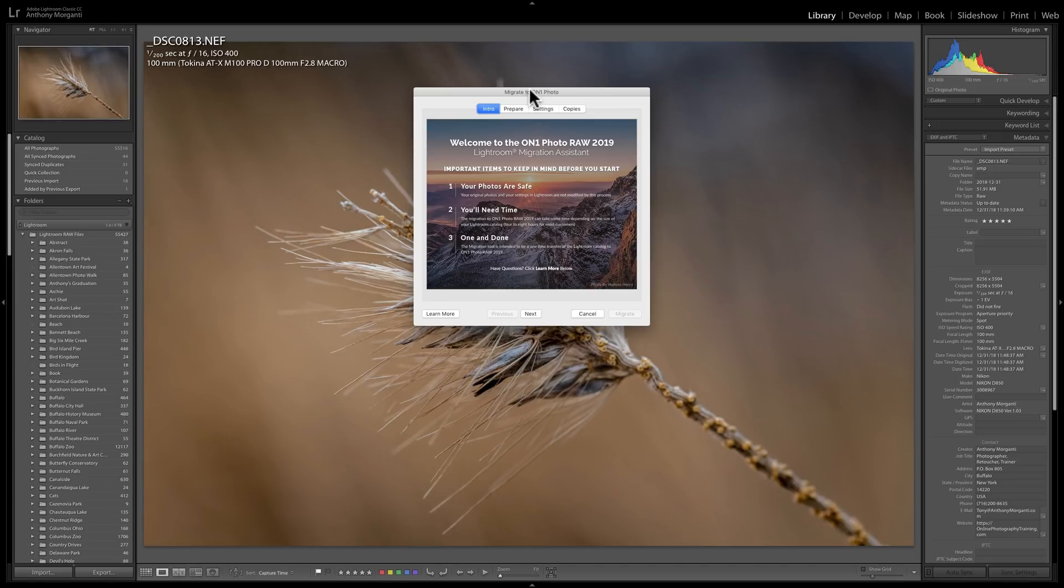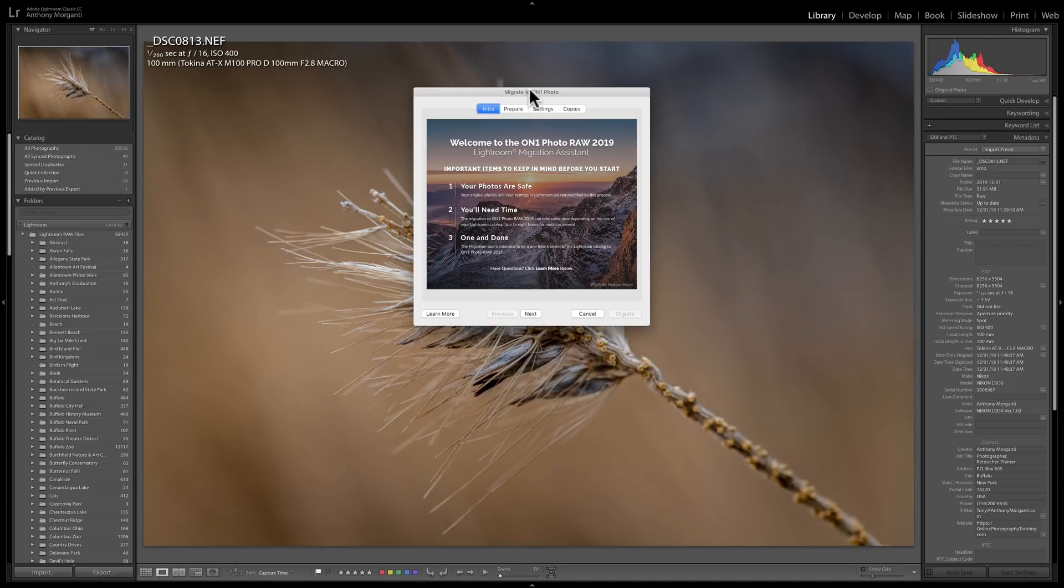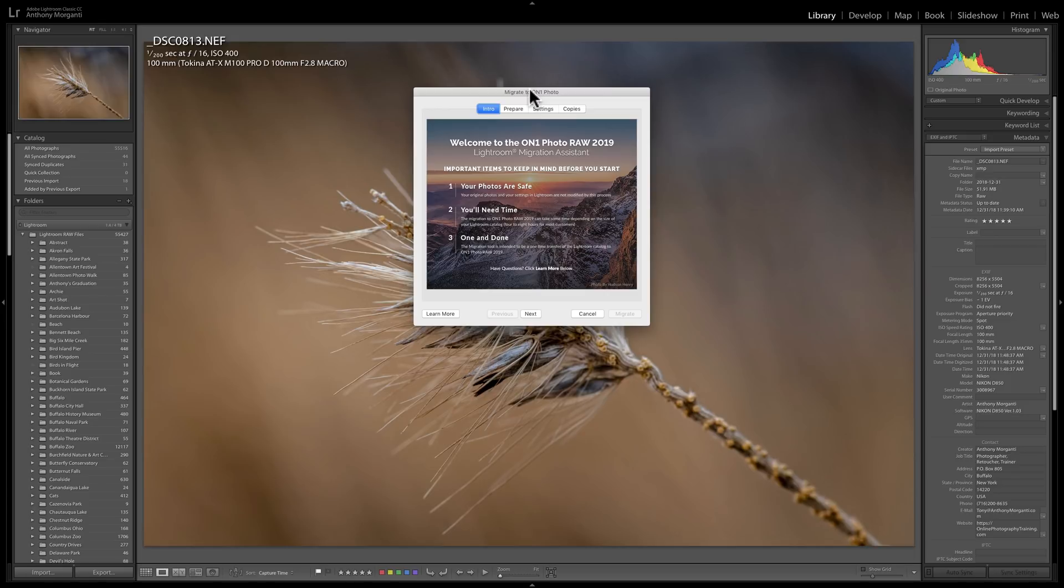But, again, this will bring over all those settings that you probably were hesitant about or kept you from moving over to On1 Photo Raw 2019 because you have so much work done in Lightroom, you don't want to lose all that work. Well, the Migration Assistant should help you with that now.